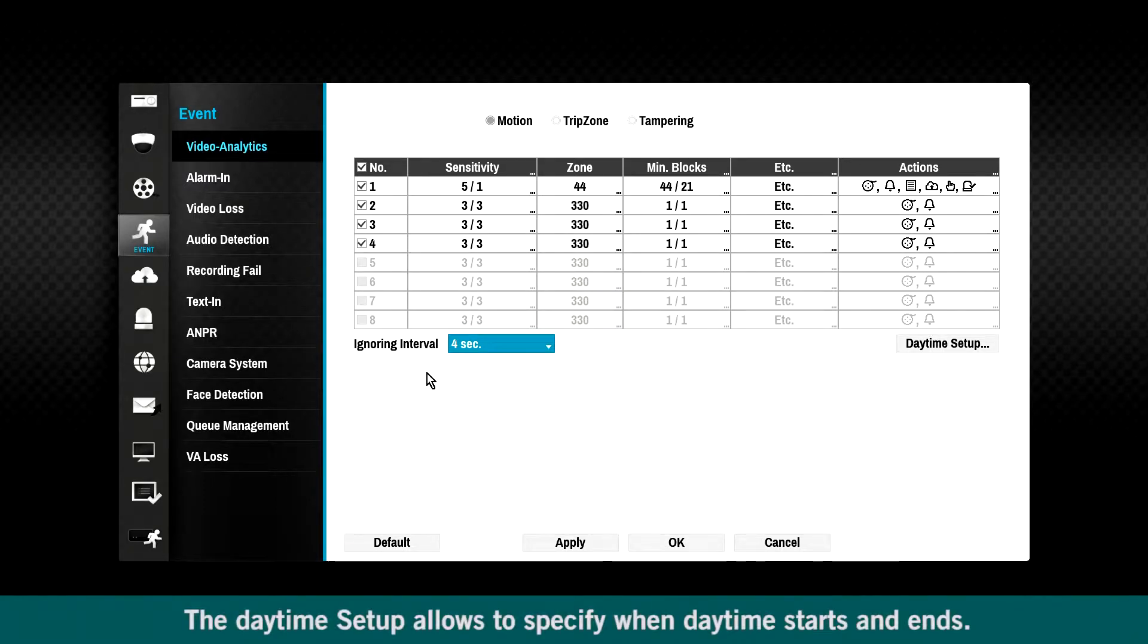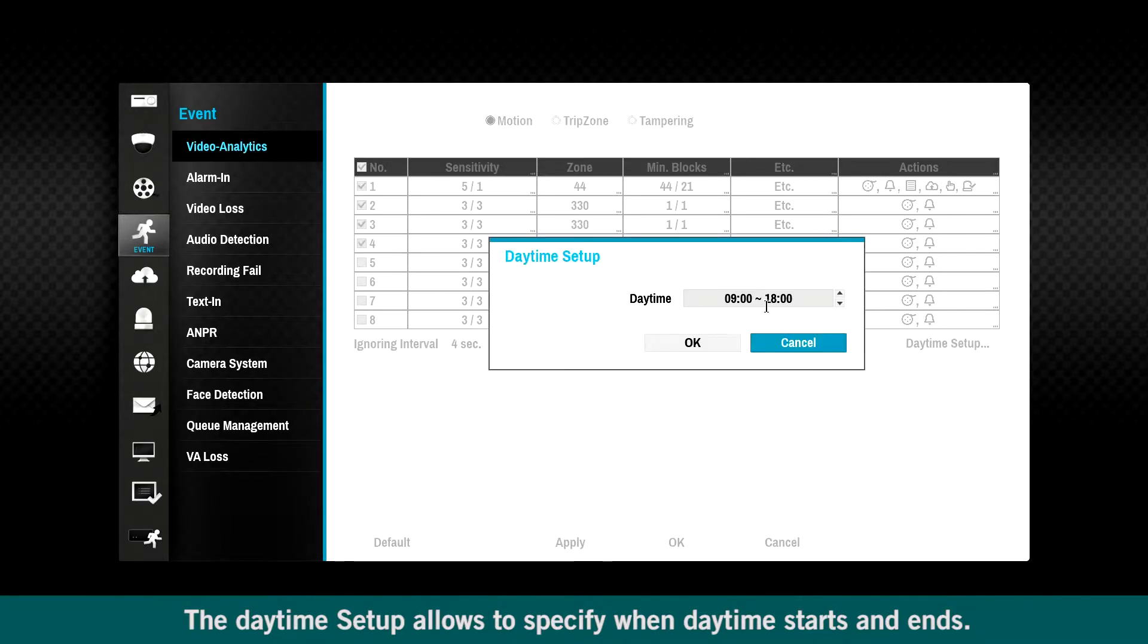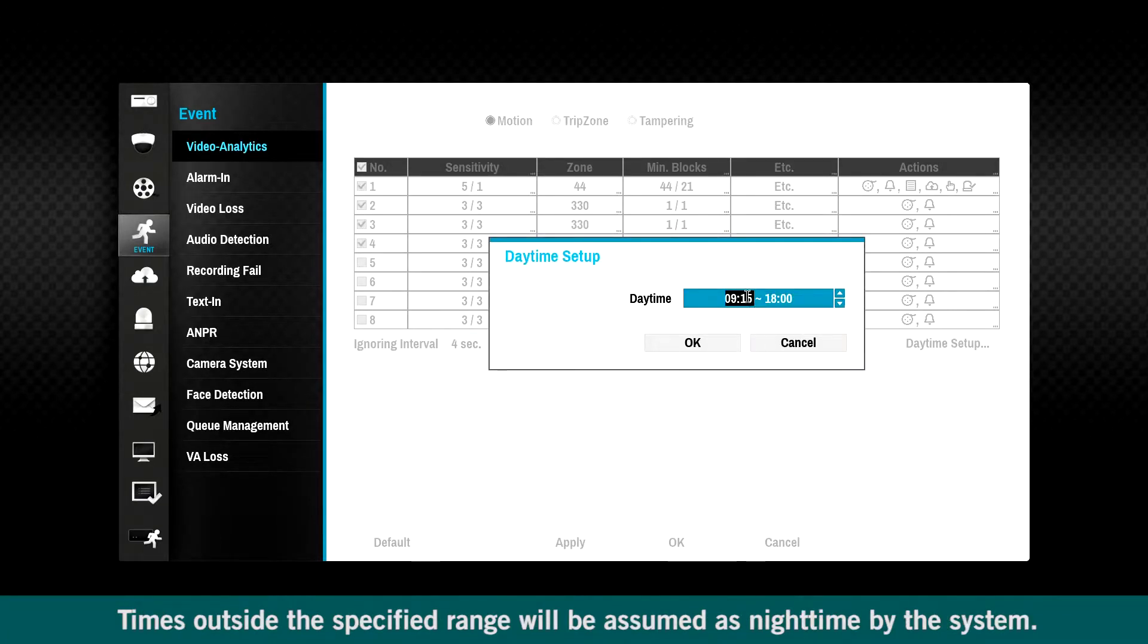The daytime setup allows you to specify when daytime starts and ends. Times outside the specified range will be assumed as nighttime by the system.